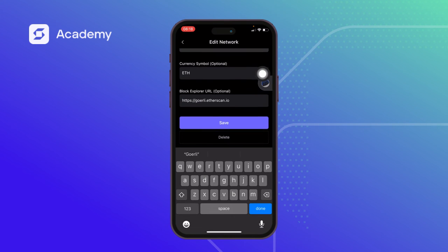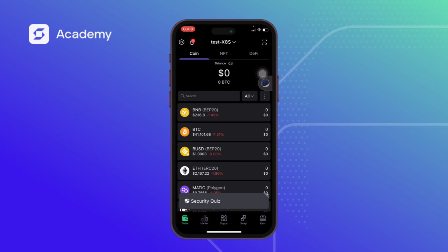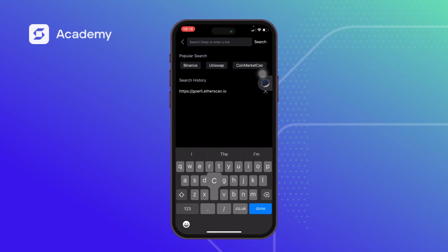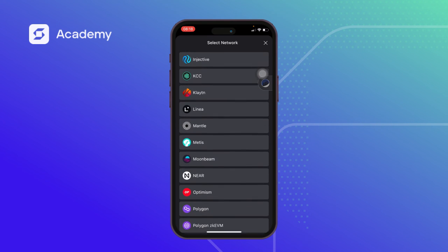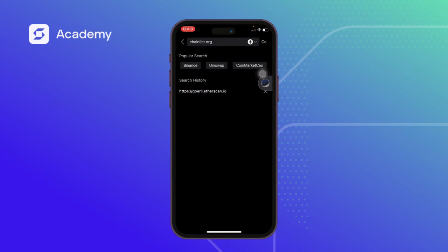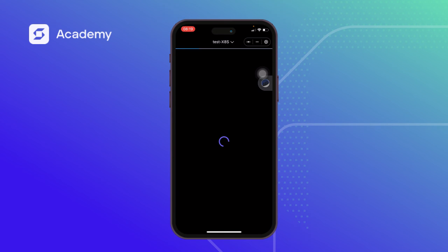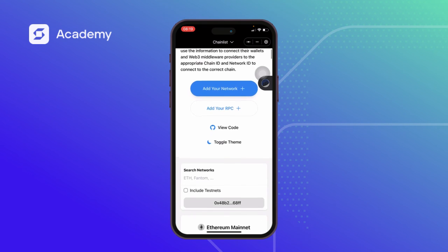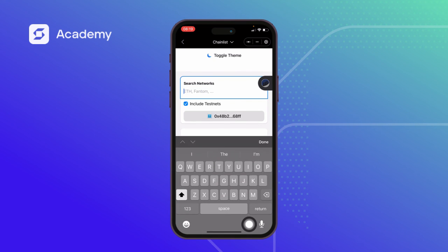We are trying to use another route to add a network. The name of the site is chainlist.org — this is just for illustration purposes; please use sites at your own expense. SafePal brings out a security warning and I click on Confirm. Now I want to add a network on the testnet, so I click on 'Include Testnet.' After enabling testnets, I search for the network I want, which is Goerli.